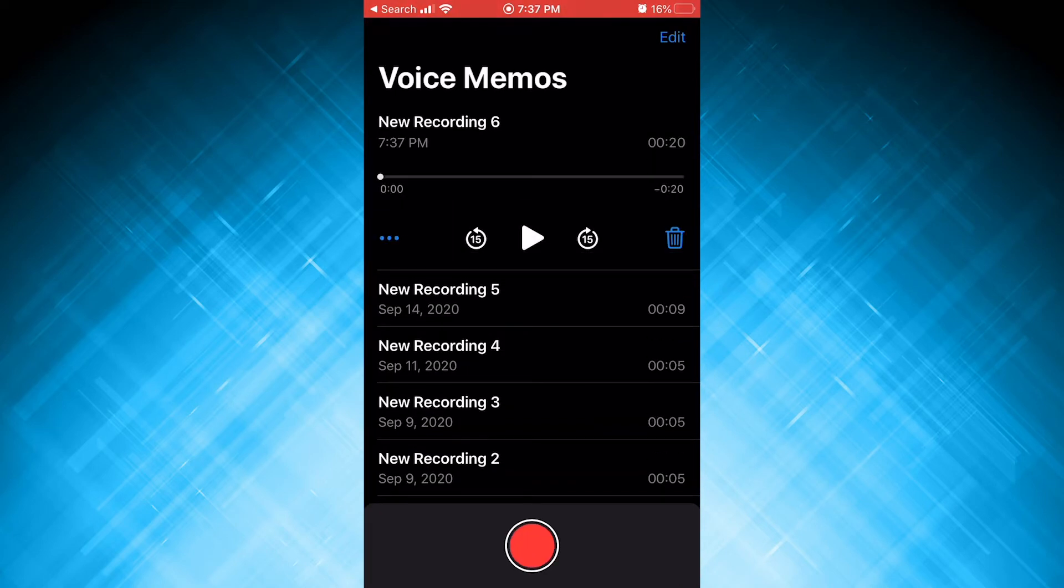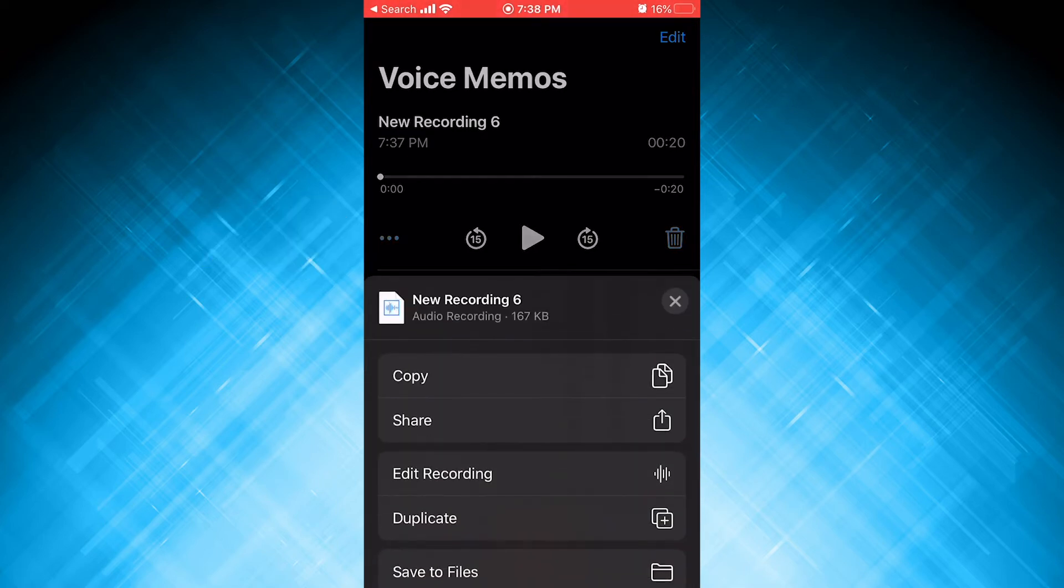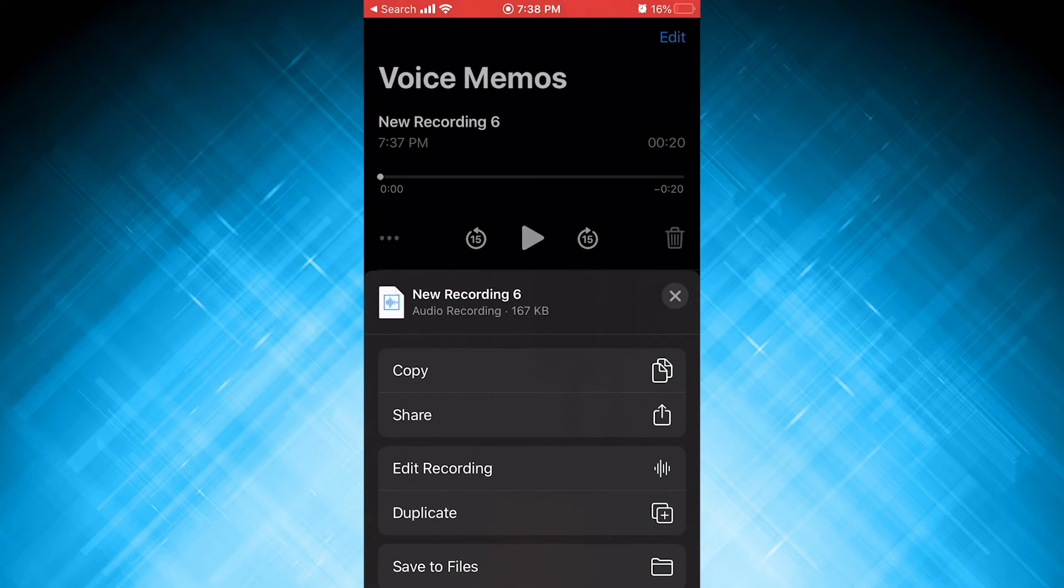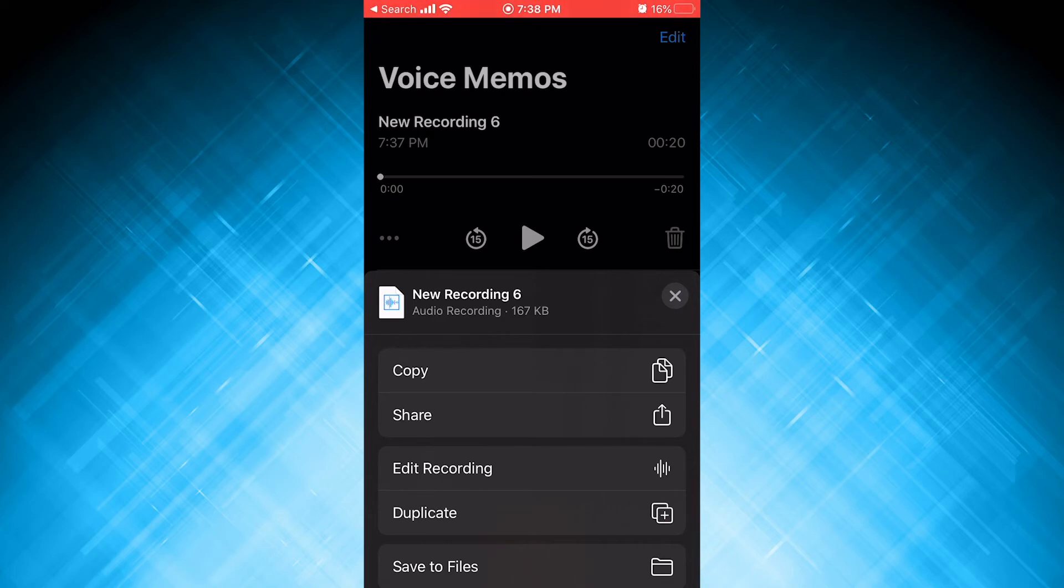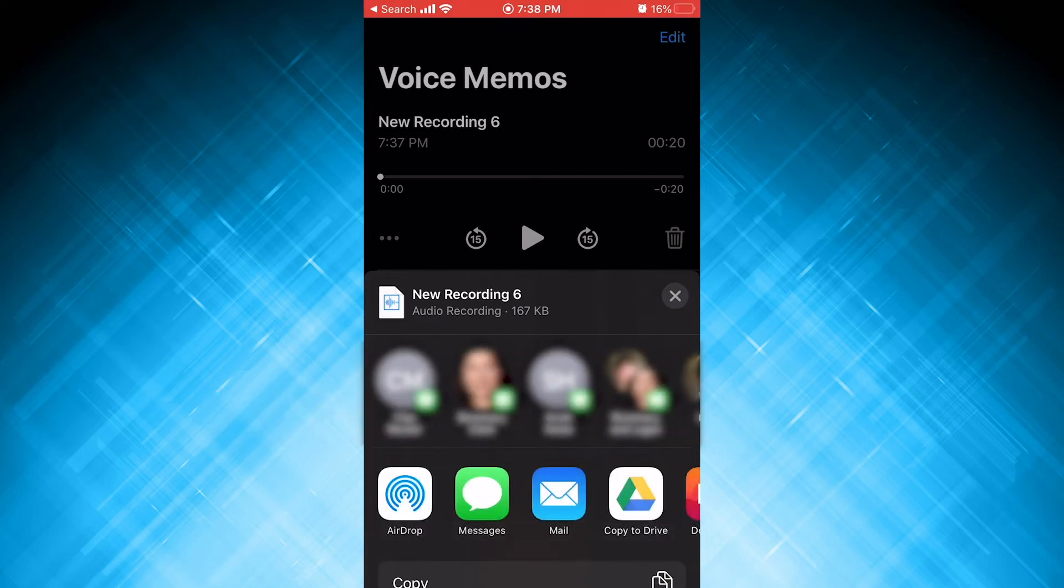So now what I'm going to do is save this file by clicking on the three little blue dots. I click that, and that's going to give me these options here. It says copy, share, edit recording, save to files. You might think, oh, go to save to files. But no, what you want to do is click the share button. So I click share.